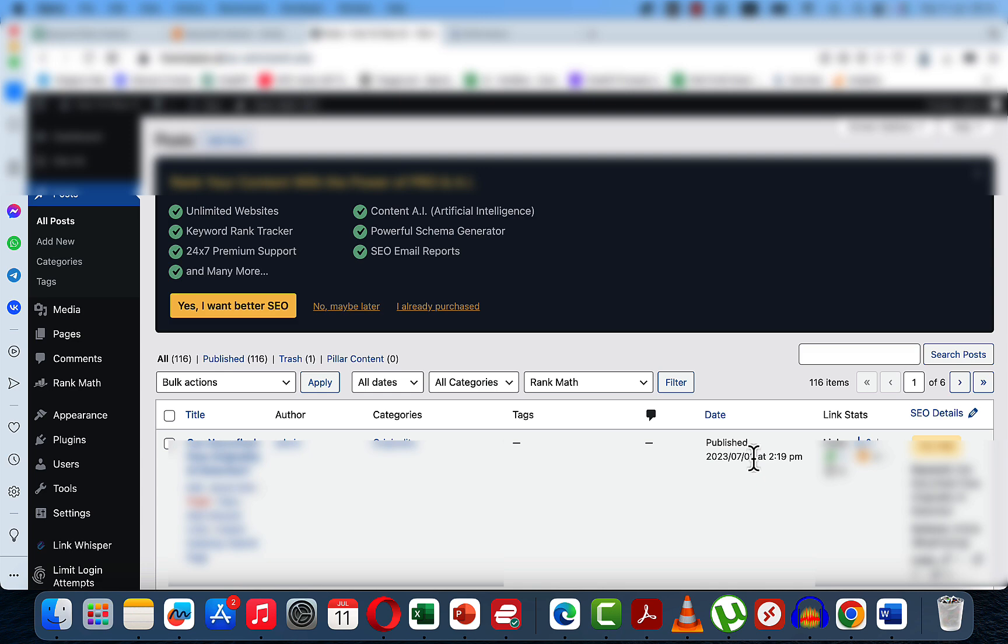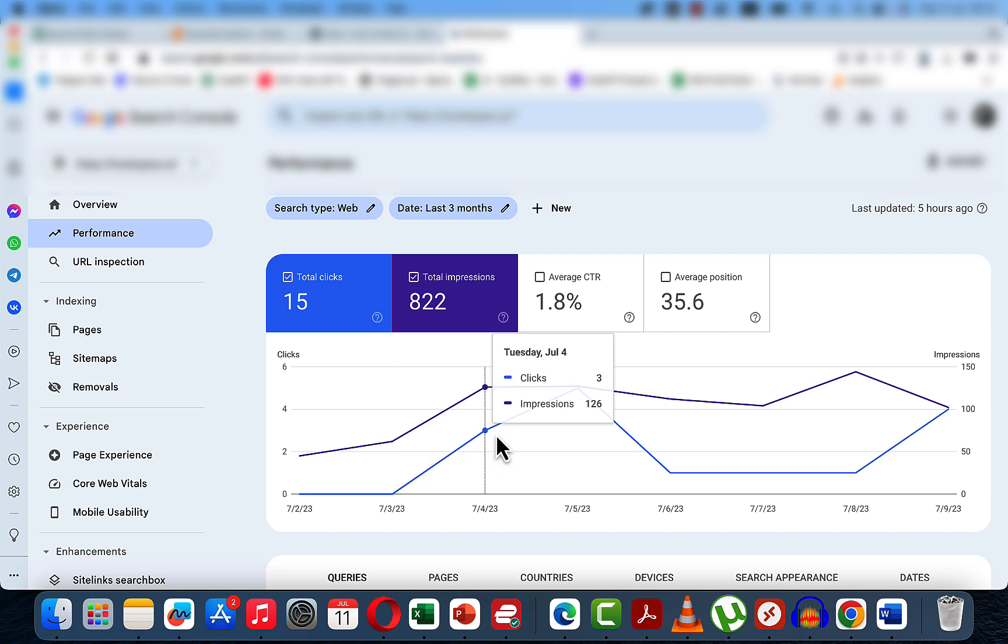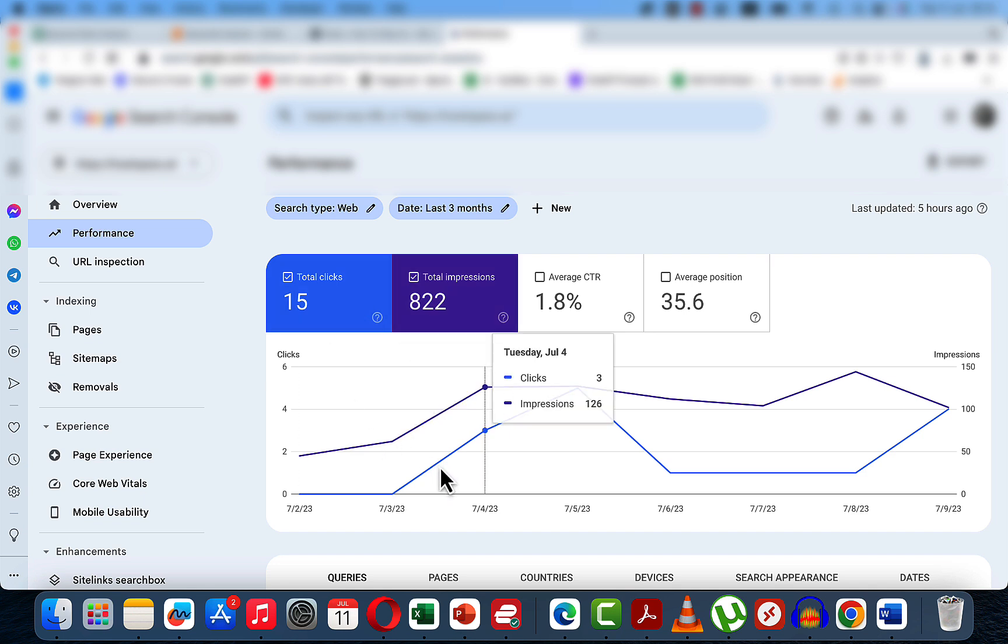And if we go to the Search Console, we started ranking on the 4th of July. So like 24 hours since the last batch was published. And we have already gotten in excess of 800 impressions, 15 clicks. And again, this is a brand new site, a very niched down website.